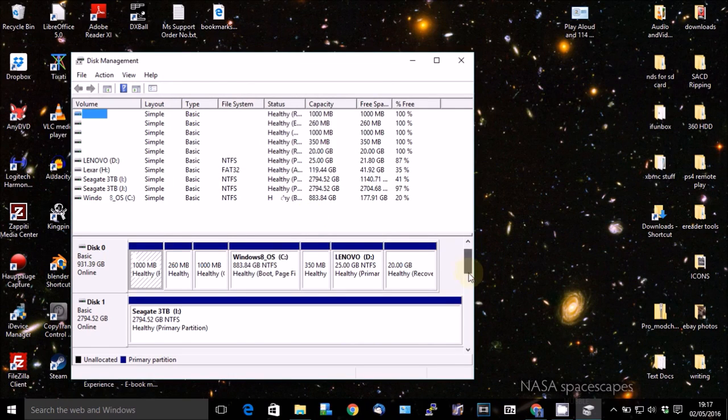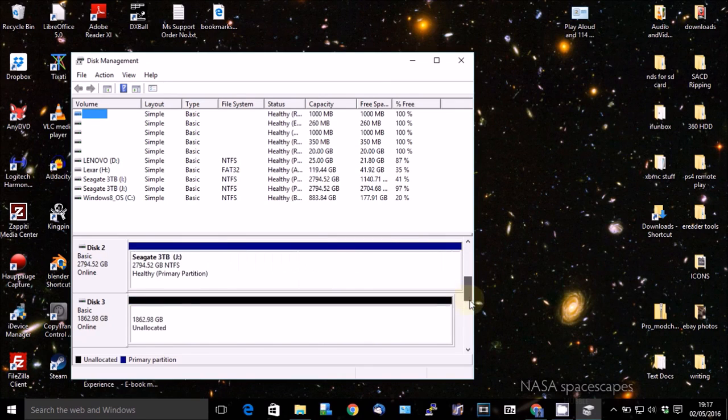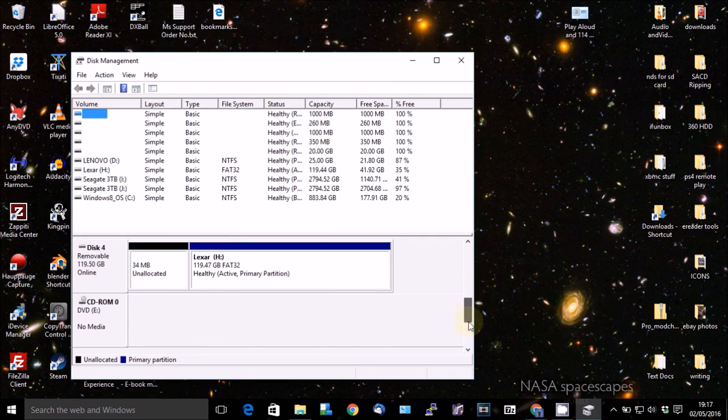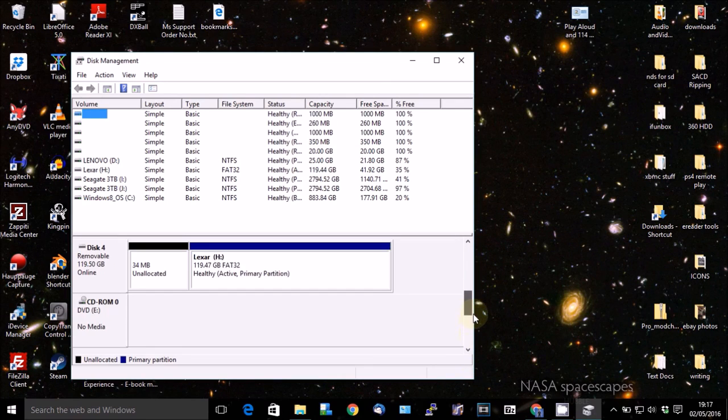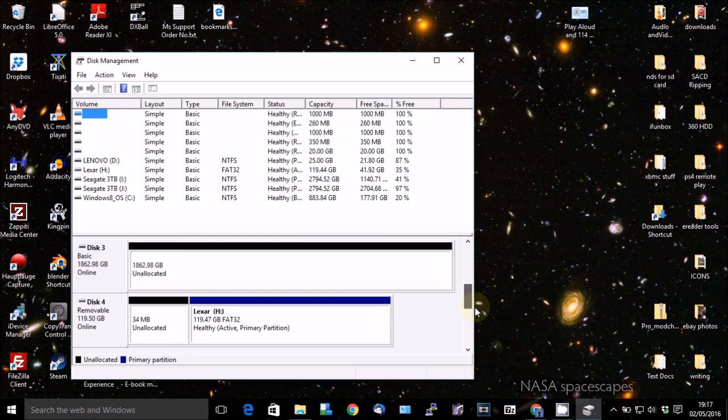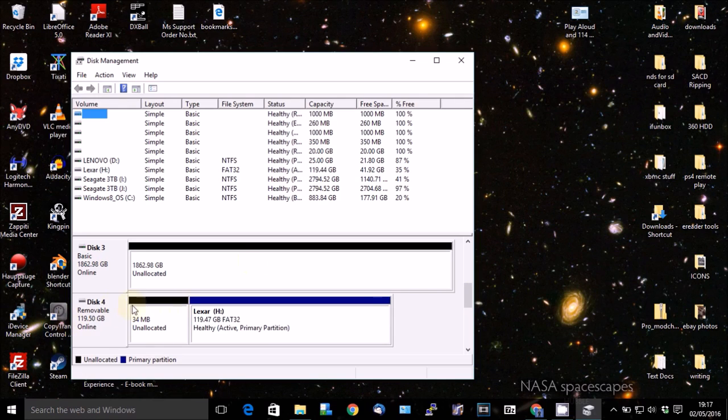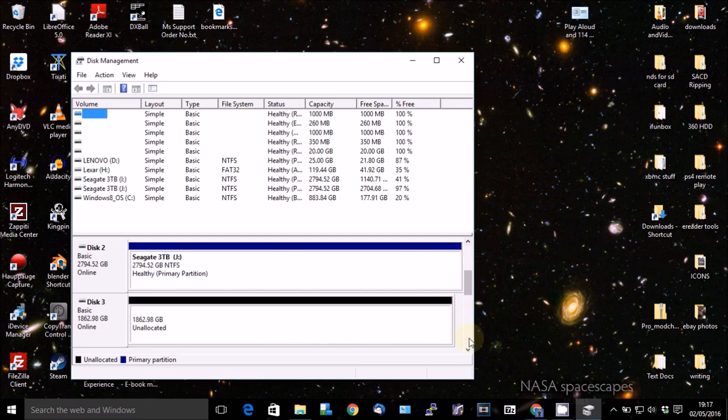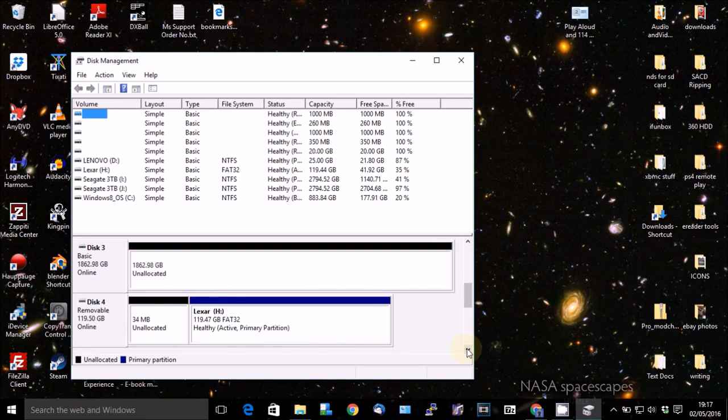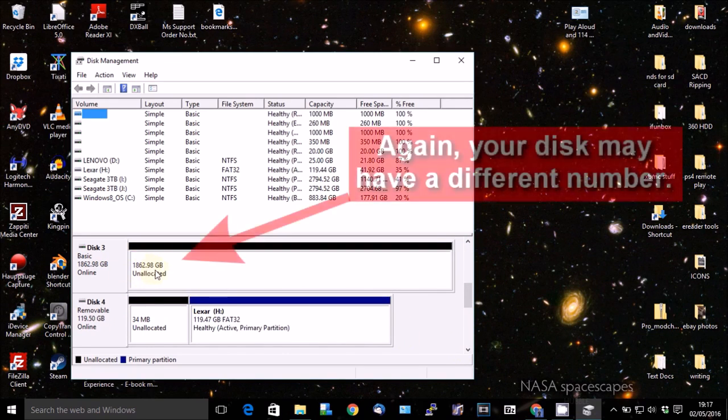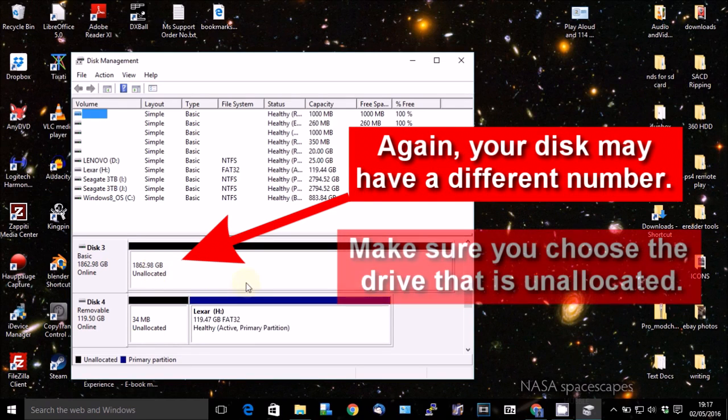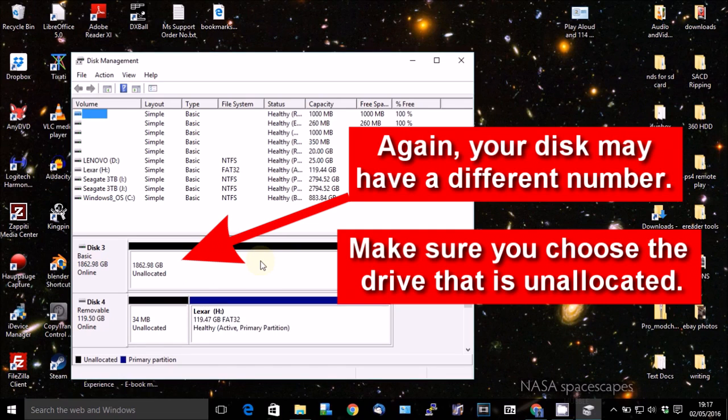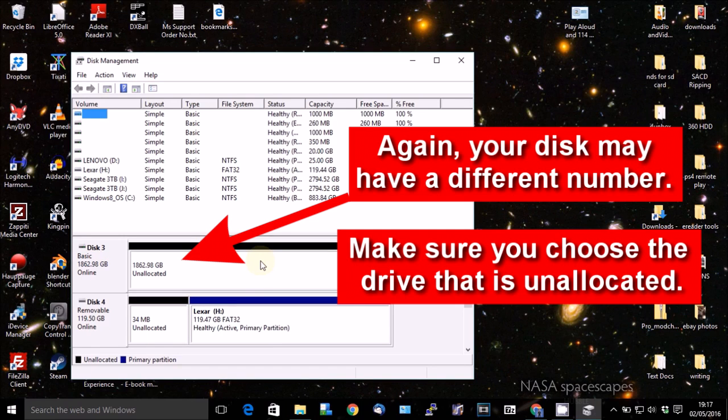And now if we scroll down, we should see that the drive will show up somewhere along the line. There you go. Disk 3. So if you see disk 4, here's one of my removable drives. We won't go into details on that. But disk 3 is the one you want because this is a two terabyte drive. And as you can see, it's 1862.98 gigabytes. Obviously, some of it's been used for, well, you get this with hard drives. They're never the full two terabytes or four terabytes or whatever you might be using. There's always a little bit less.